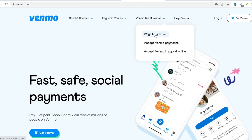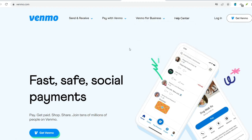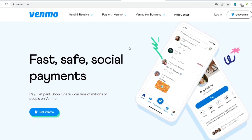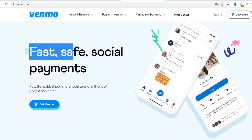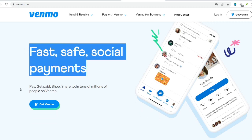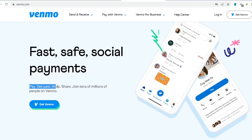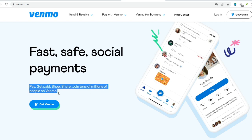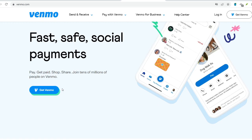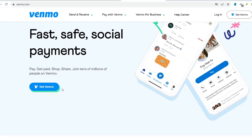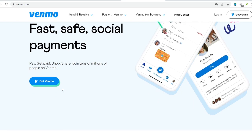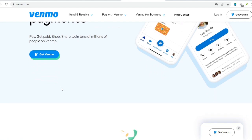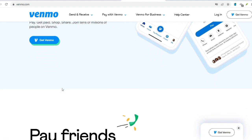While standard transfers are free, instant transfers come with a 1.75% fee, with a minimum of 25 cents attached. It's important to factor this fee into your transaction if you choose the instant option. Venmo also has transaction limits in place to ensure responsible use of the platform. These limits may vary depending on your Venmo history and verification status, and you can find the latest information on transaction and transfer limits directly within the Venmo app.